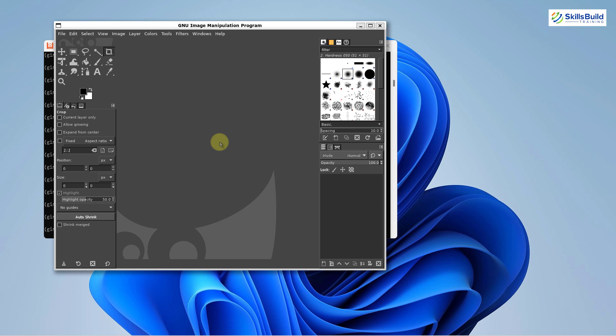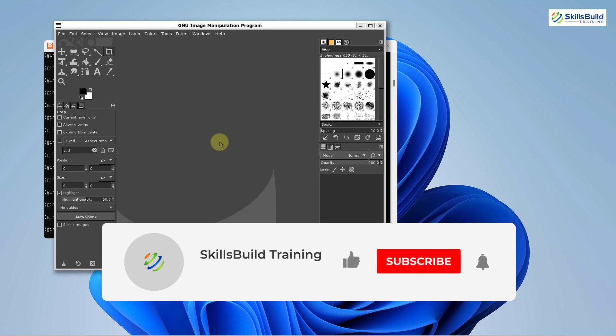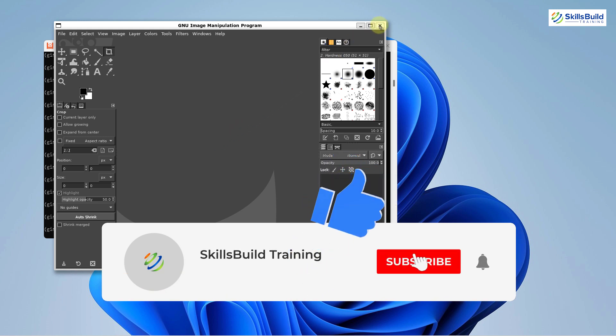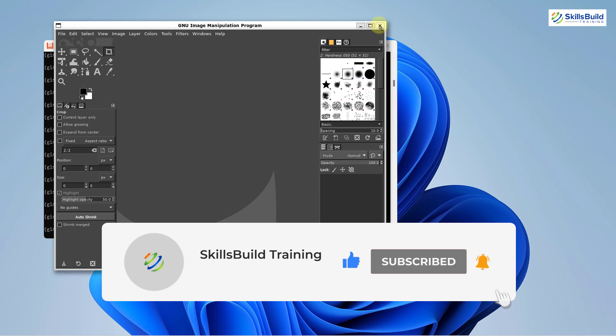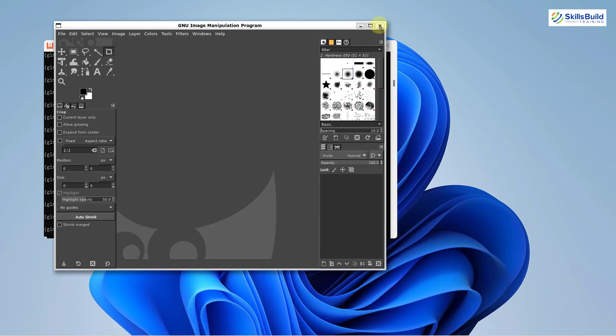If that is the case, please leave a like, subscribe and press the bell icon. We'll get back to you in the next video. Till then, take care.